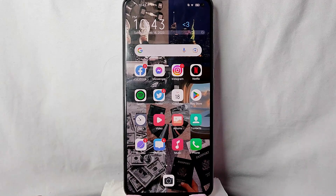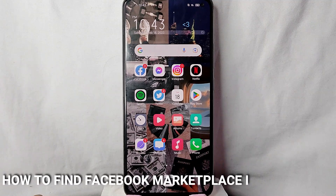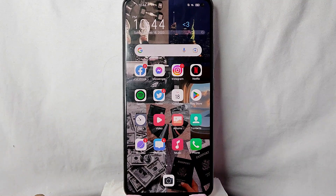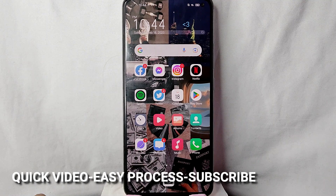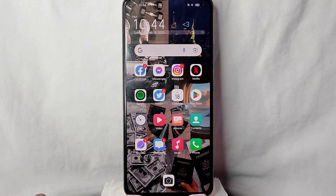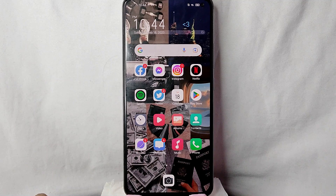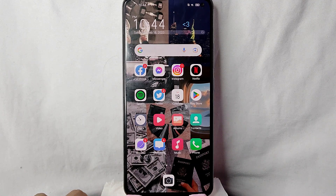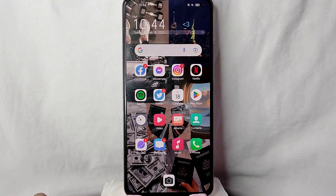Hi, welcome back! In today's video we are going to talk about how to find the Facebook Marketplace in your Facebook application. Maybe you want to buy a product on Facebook Marketplace but you don't know where to find it. Today I'm going to show you how to find your Facebook Marketplace in your Facebook application. Check the video description — I will try to leave written instructions there.